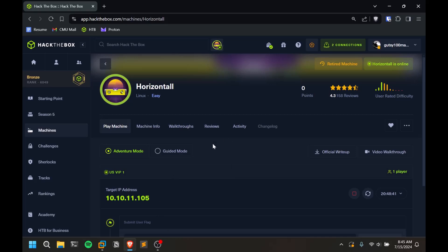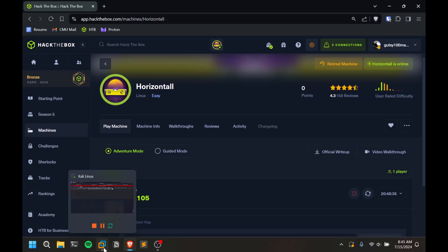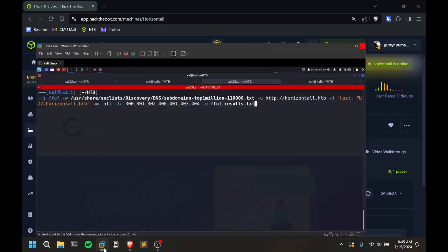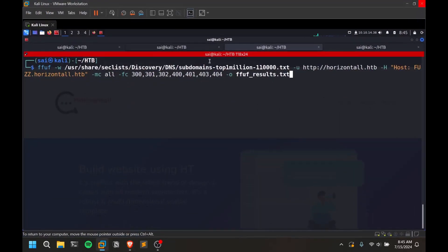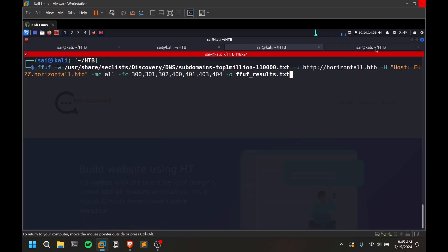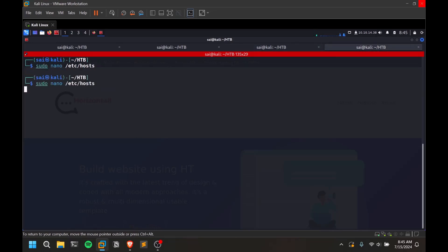I'm going to showcase this on the Hack The Box machine called Horizontall, which deals with virtual host enumeration. First and foremost, I'm not going to type all the commands. First of all, add your IP address and the domain name to your hosts file. So this is how you do it.